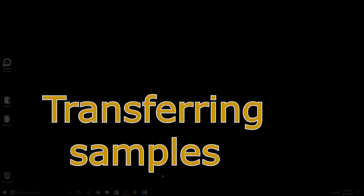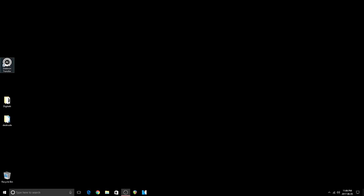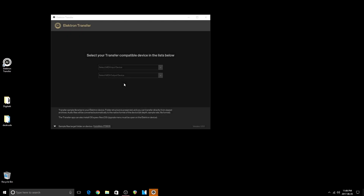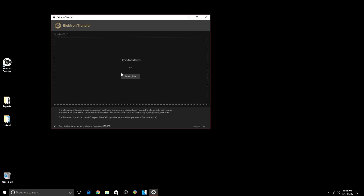Transferring existing samples from a computer to the DigiTact using the electron transfer software. Load the electron transfer software, make sure your DigiTact is on and hooked up to the computer using a USB cable. Choose DigiTact as the device to transfer to.